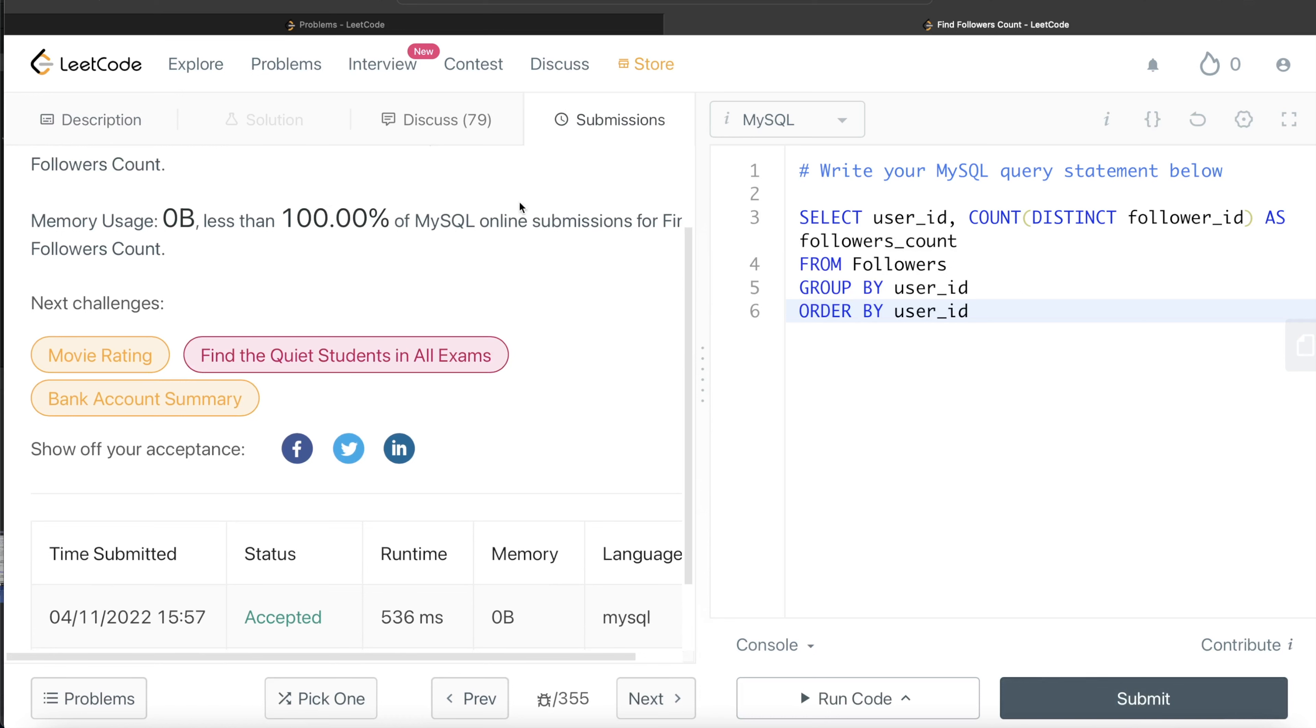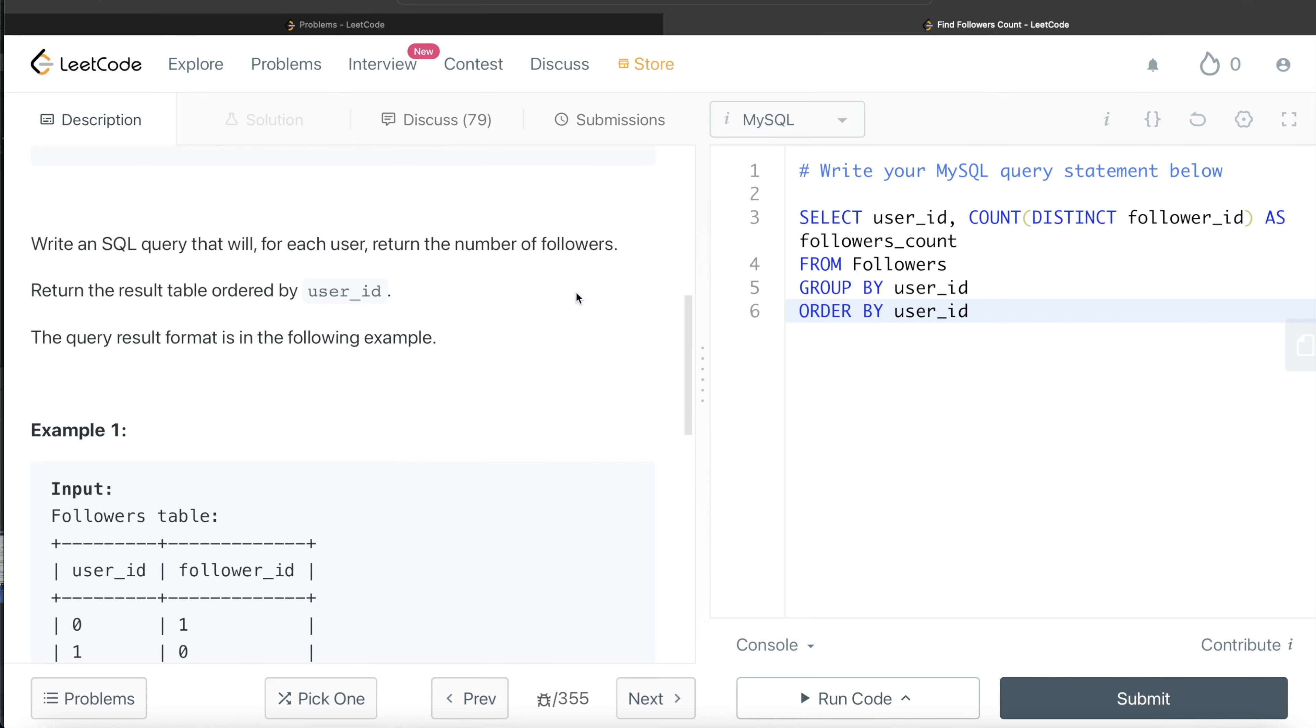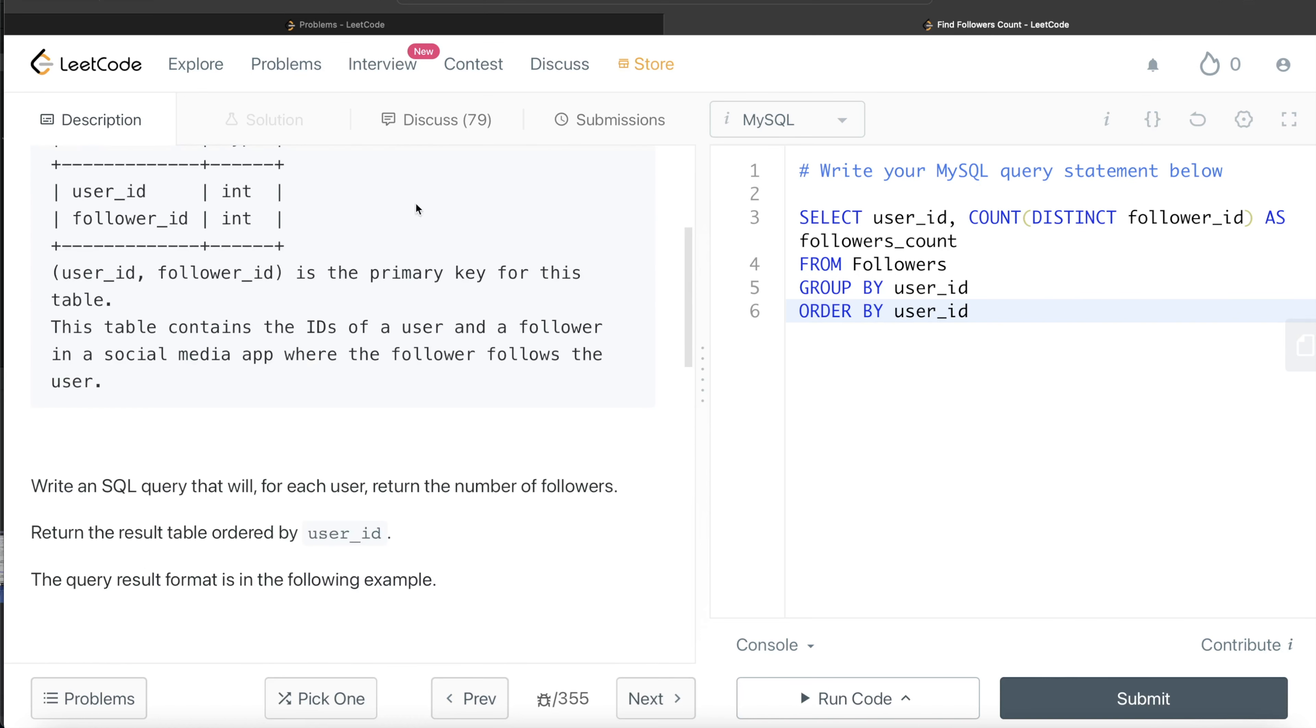Again, very simple question. All we had to do was group by, count the number of followers, could write DISTINCT, don't write DISTINCT, does not matter specifically for this case because the combined columns user_id and follower_id is a primary key that is non-null unique values. And you just alias it as followers_count and order by user_id as asked.